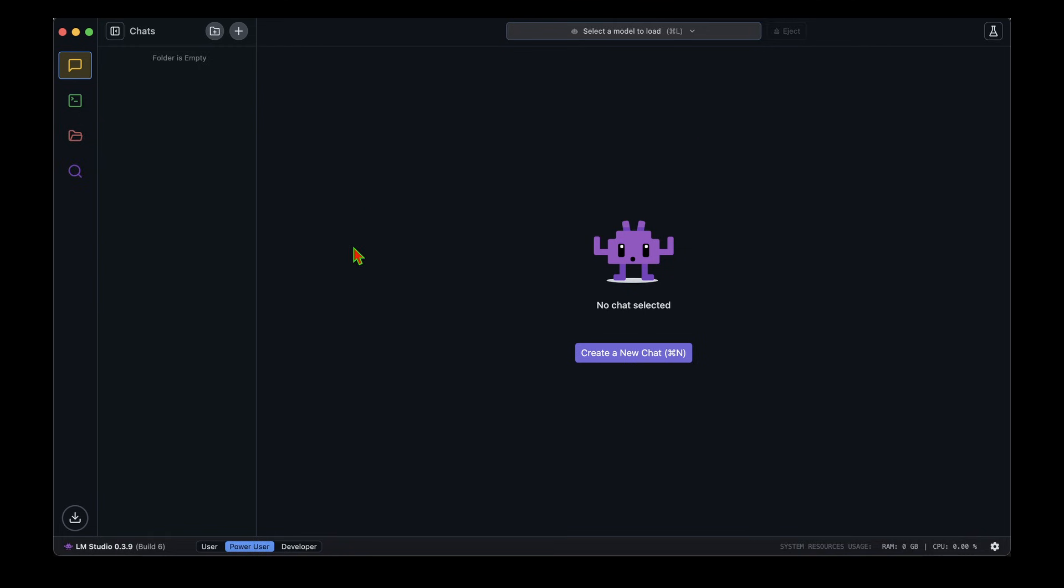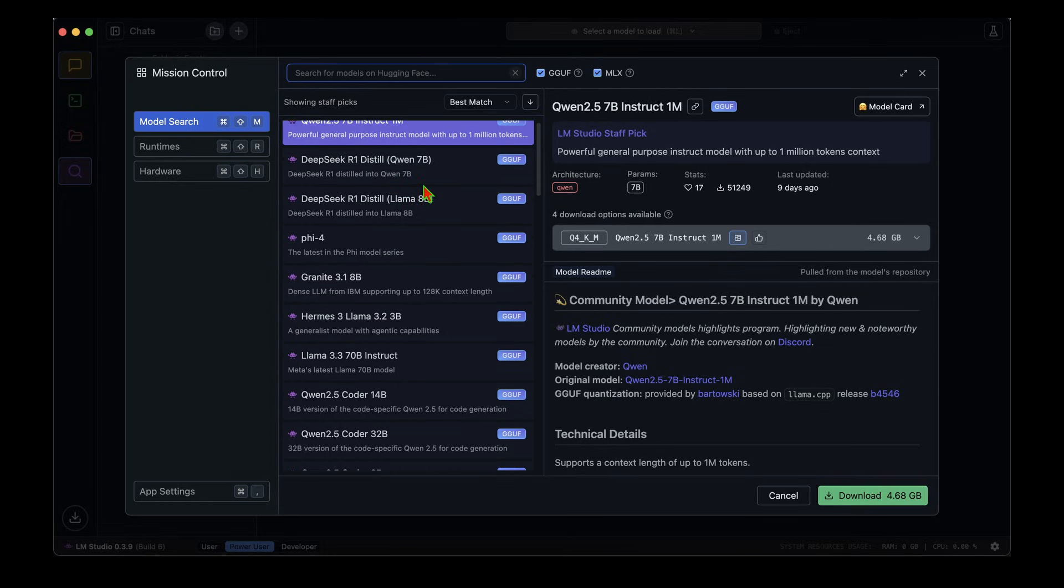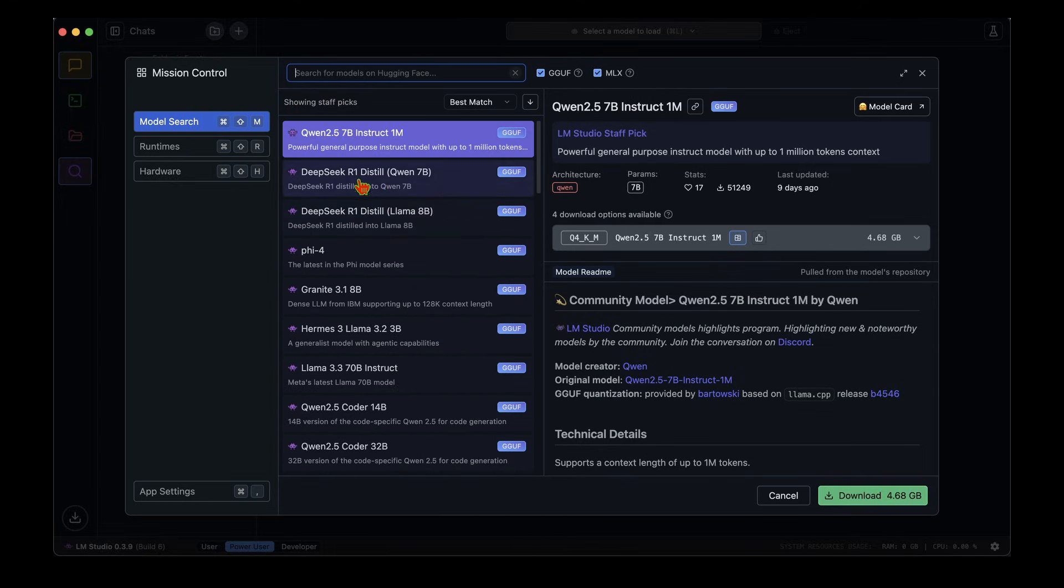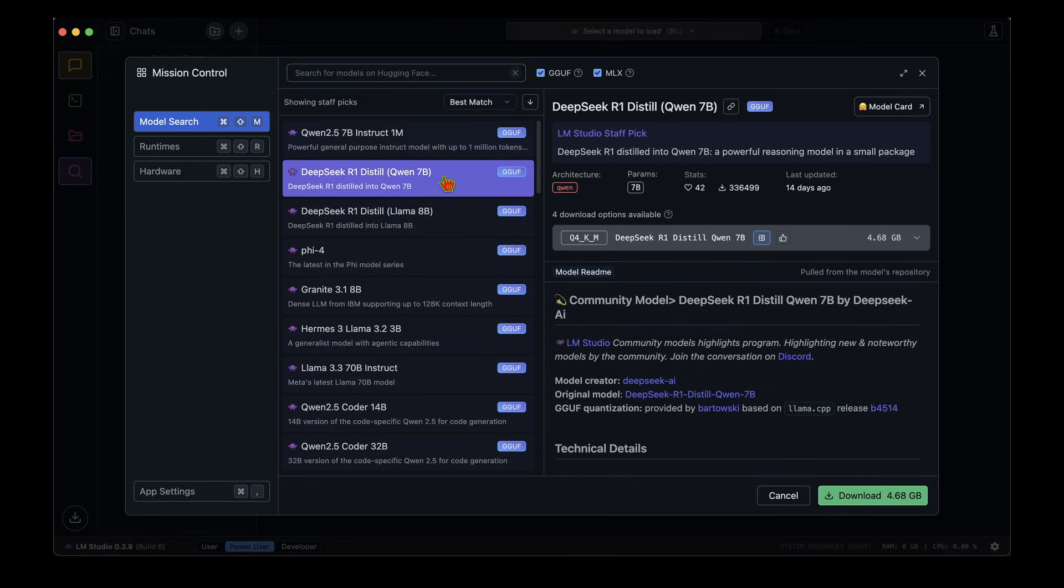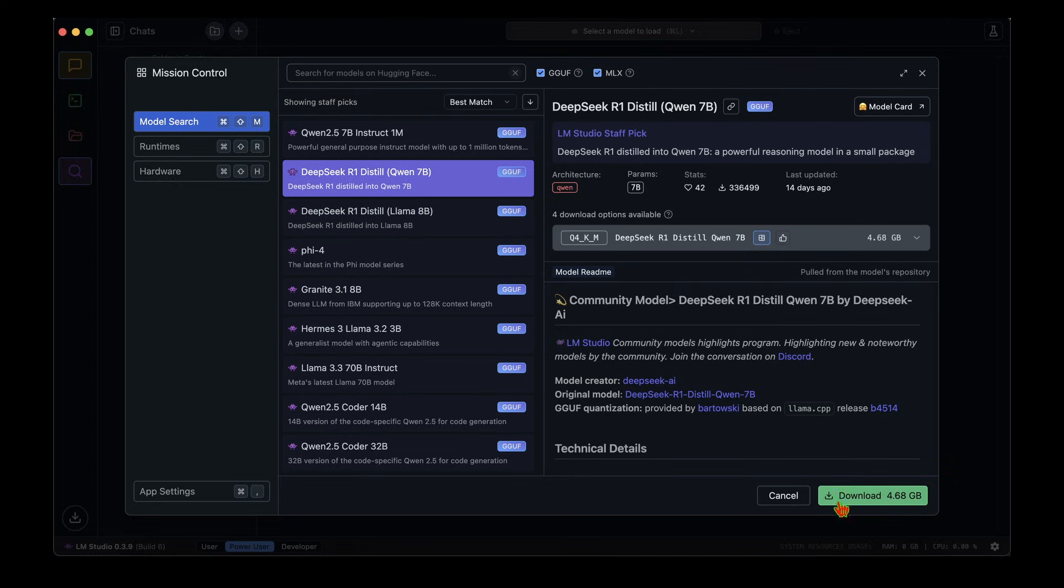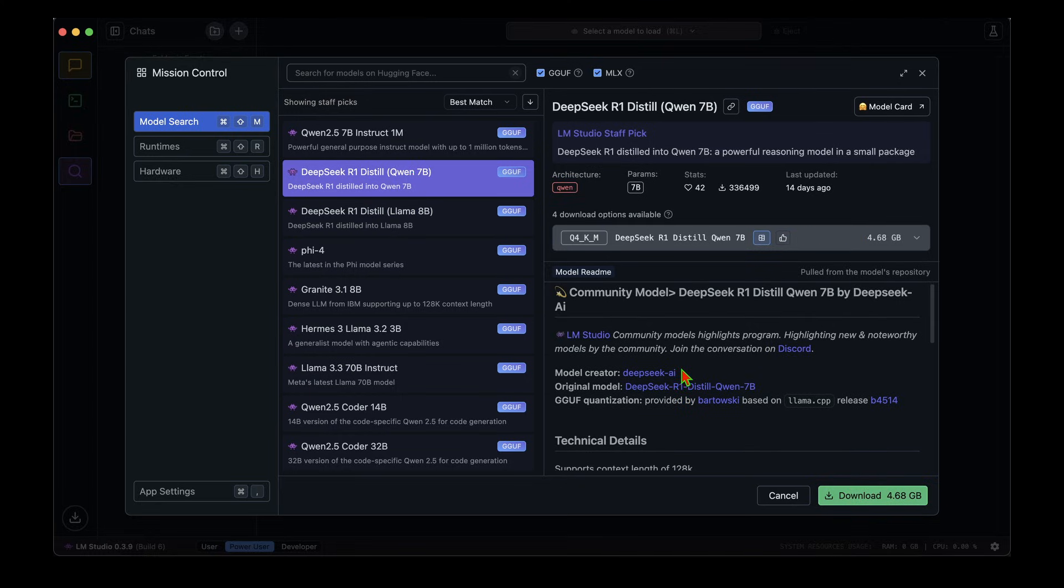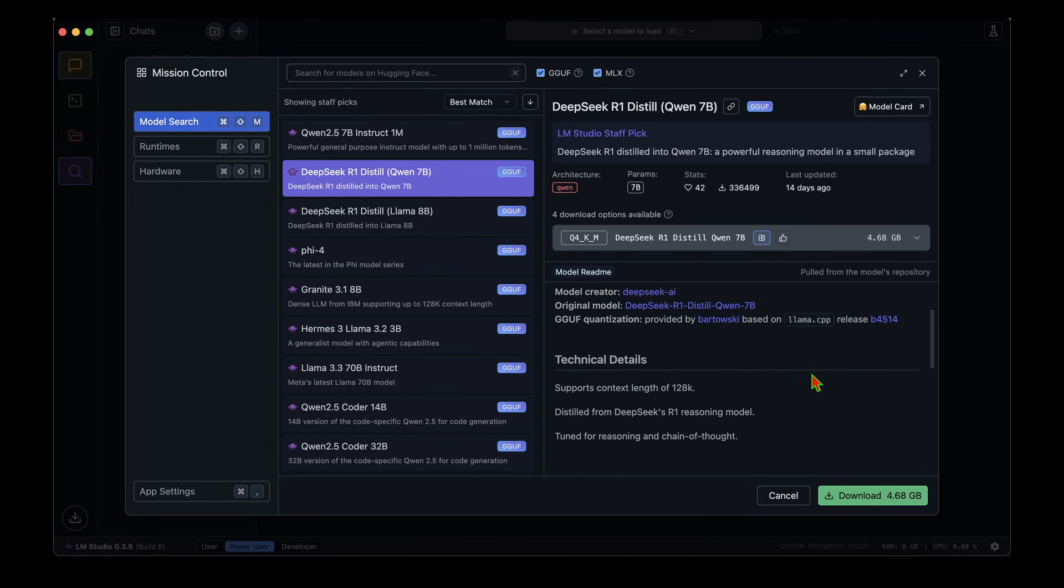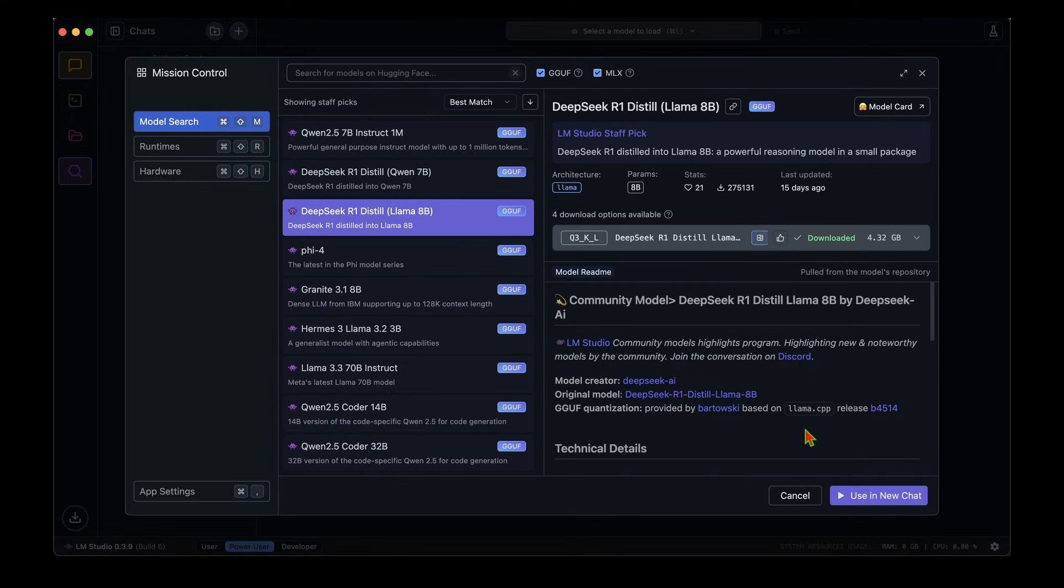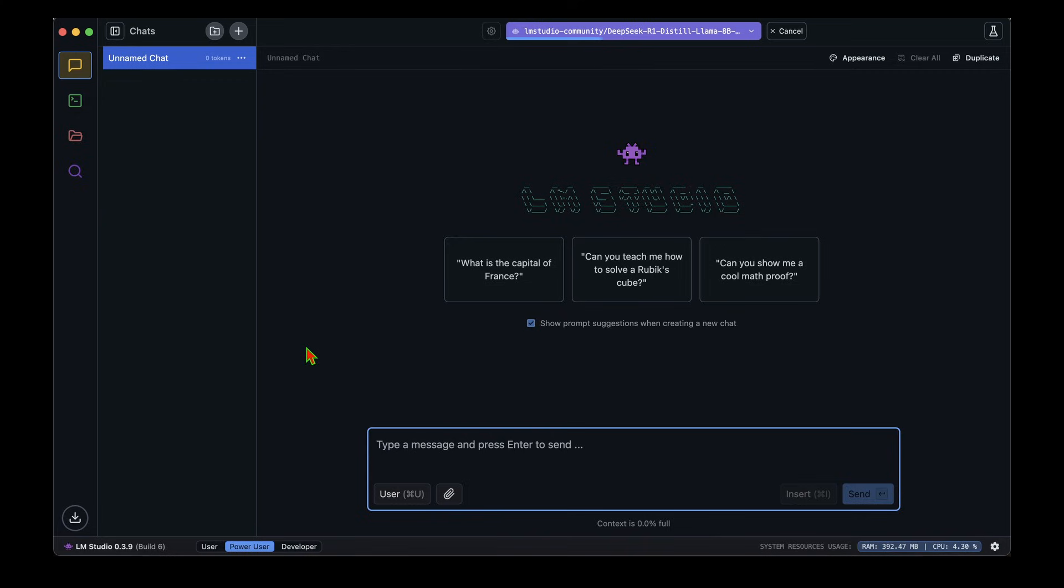I've now downloaded, installed, and opened LM Studio. On the left we can see Chat, Developer, My Models, and Discover. If I click on Discover, this popup comes up and we can see the list of models that are available for us. We can see the Qwen 7 billion distilled R1 model or the R1 distilled Llama 8 billion parameter model. If we want one of these models, we can choose that and click on download. I've already downloaded the Llama 8 billion one. If we have downloaded it, it says Use in New Chat, but if we haven't downloaded, then it shows the download button.